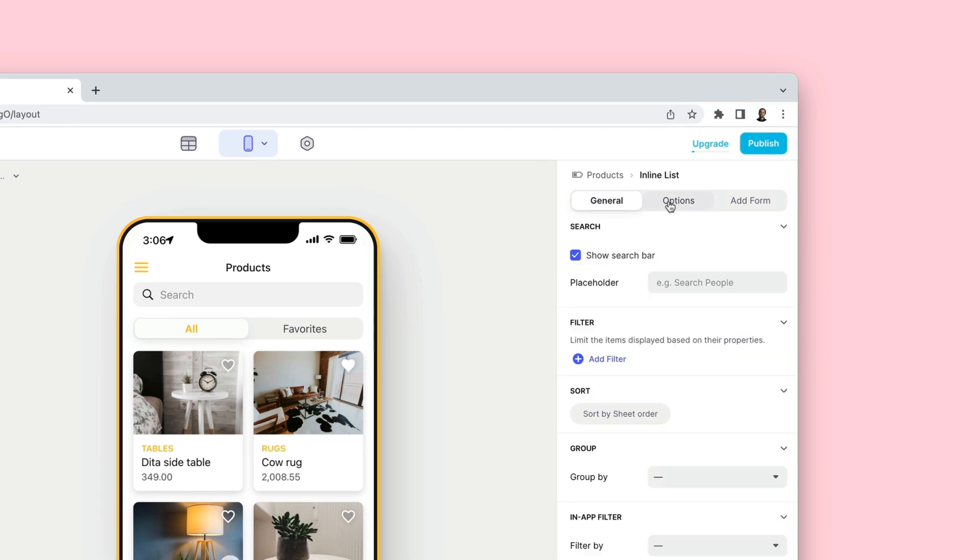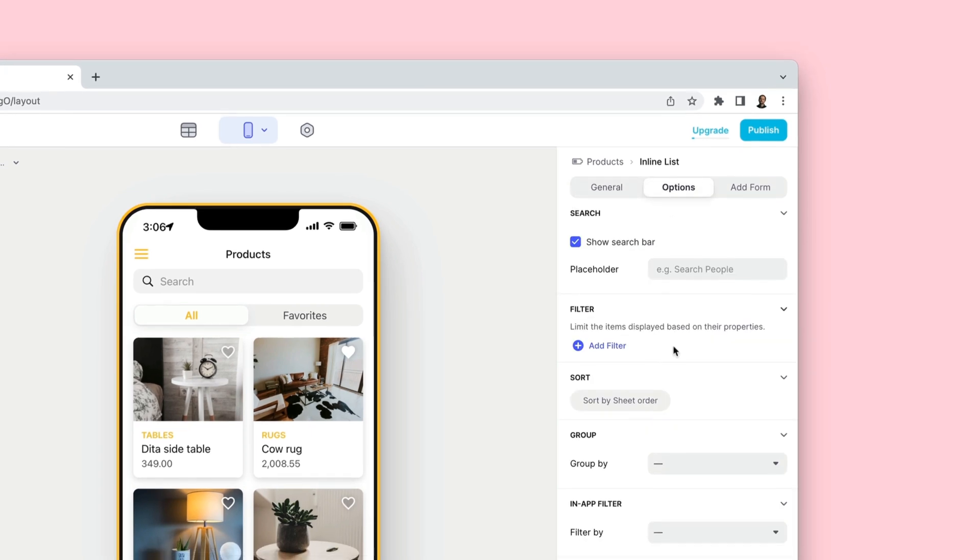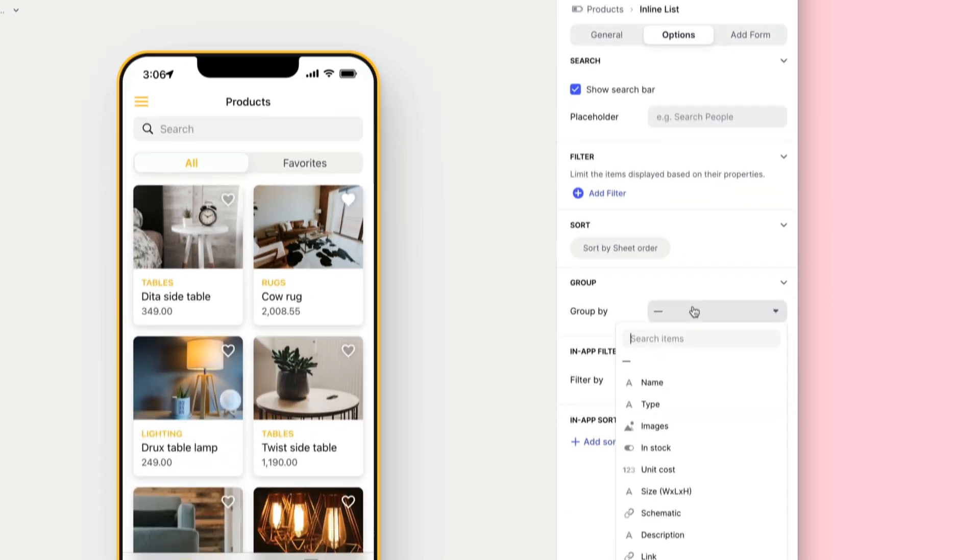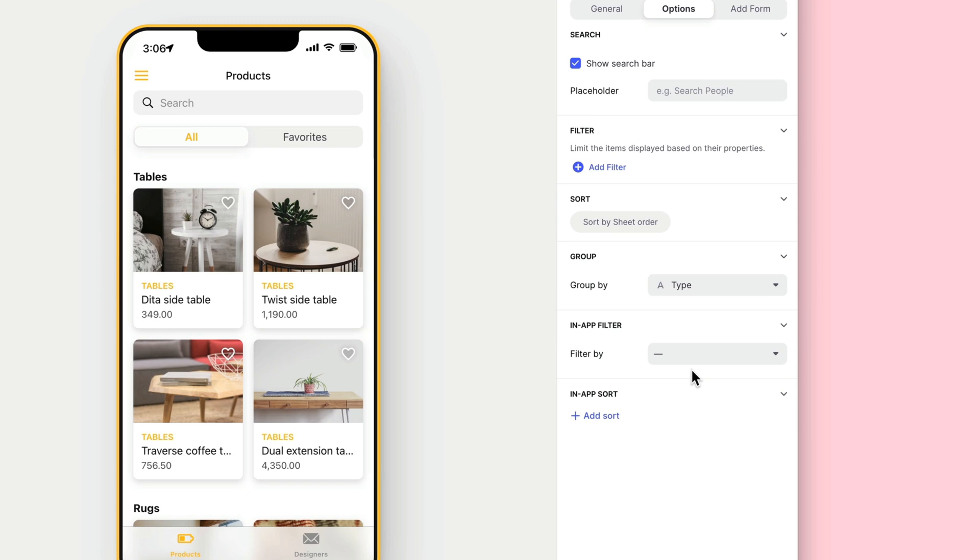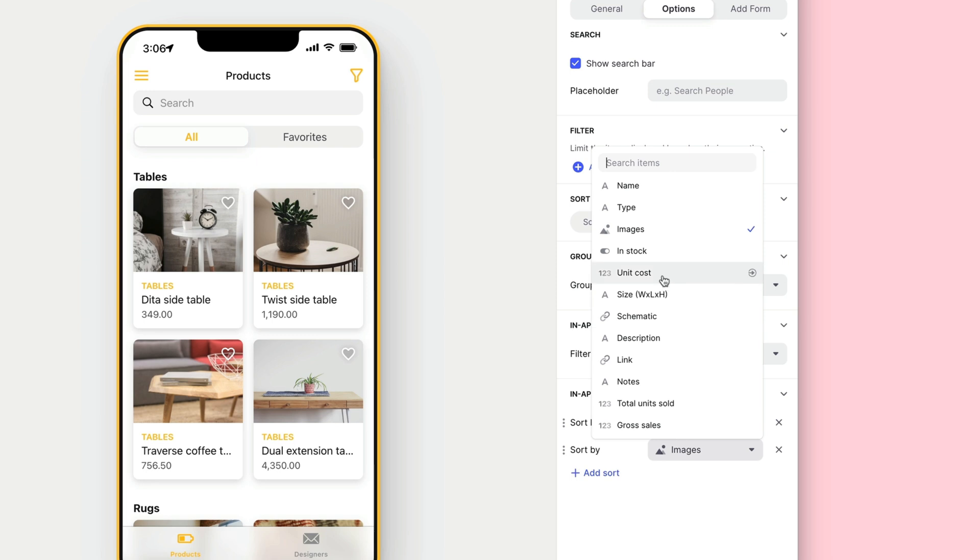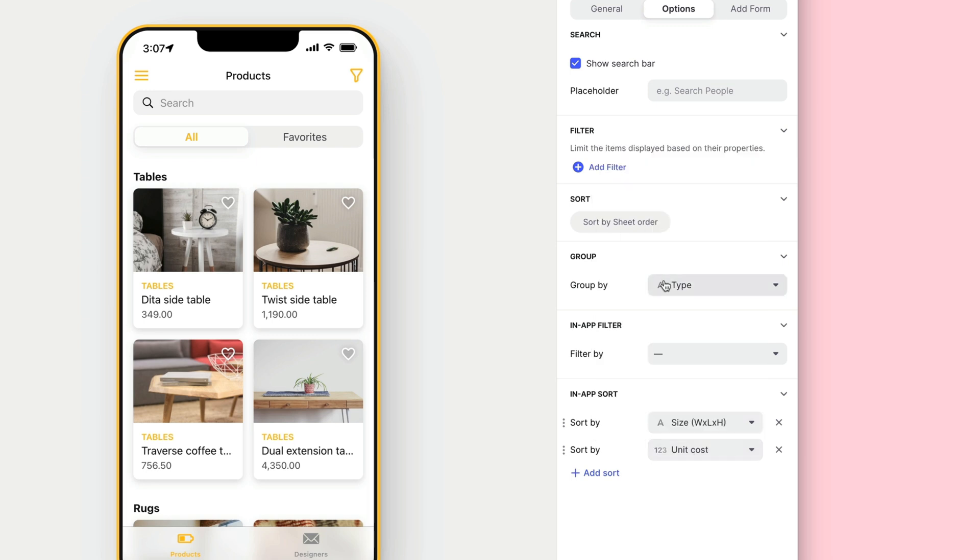At the top of the list settings is another tab with more options. Here, we'll use the Group By setting to group the list by product type. And then we'll add an In-App Sort menu so that users can sort by size and unit cost.